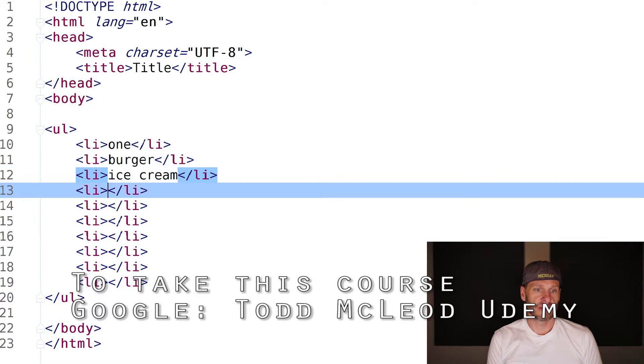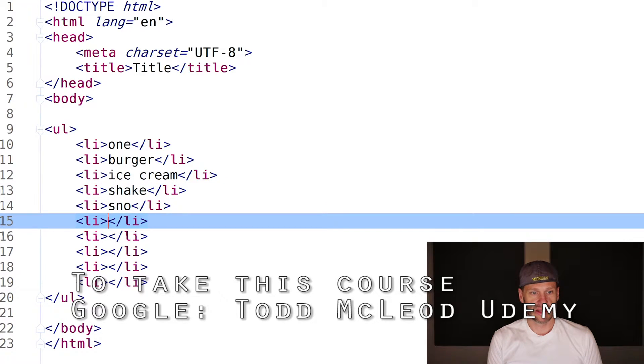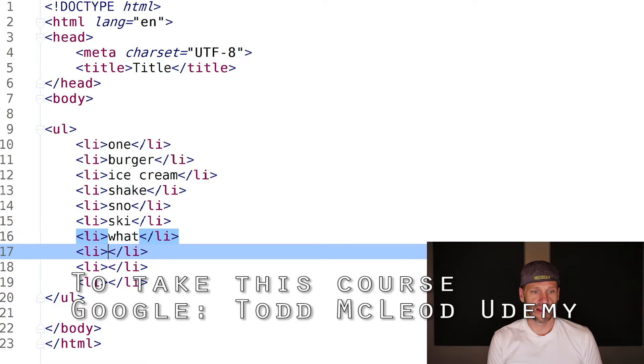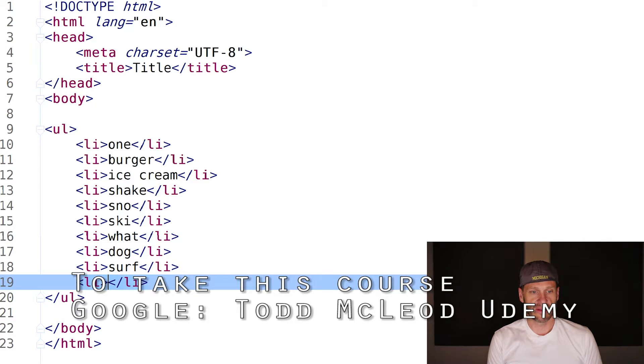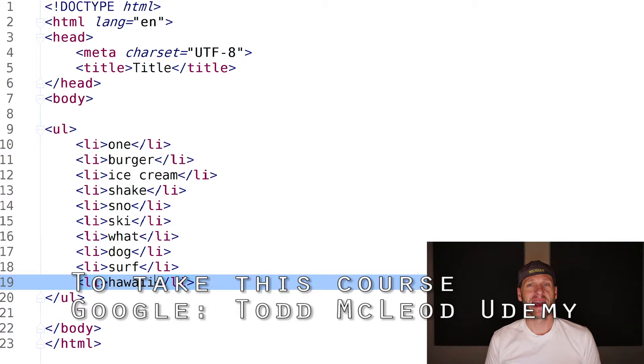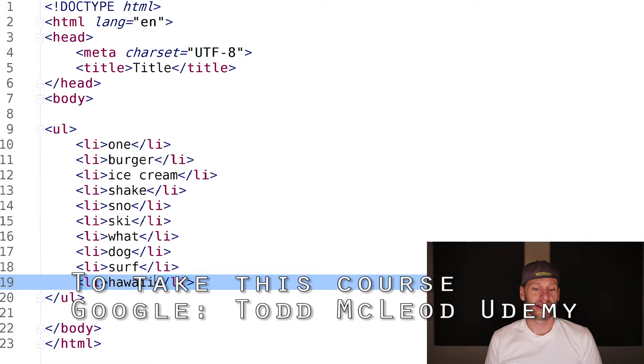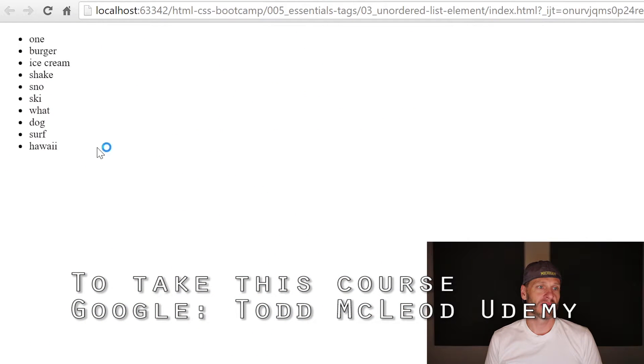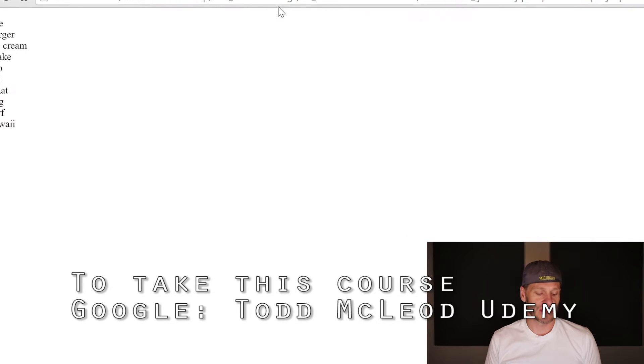I can put things in here - continuing to enter: snow, ski, whatever, dog, surf, Hawaii. That's what's in my head - total crazy association. That's an unordered list. I'm just going to pop that open, and there's my unordered list with just bullets. It's an unordered list with list items, and they each have an opening and closing tag.